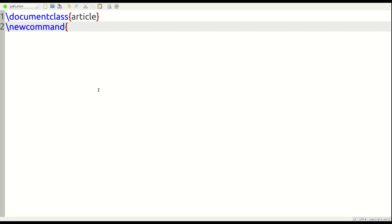LaTeX to do. Or the name of the command, I should say. What is the name of the command? And so, the name of our command is going to be forward slash ERT.